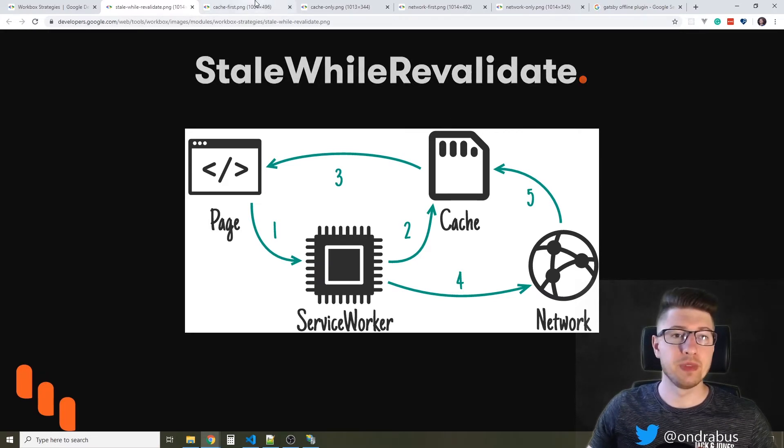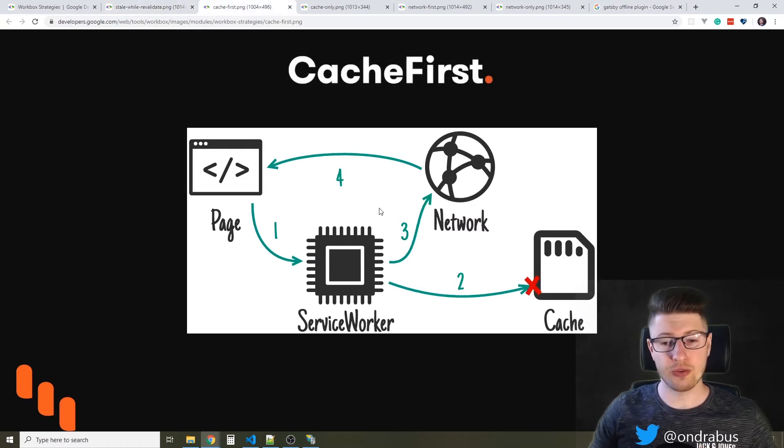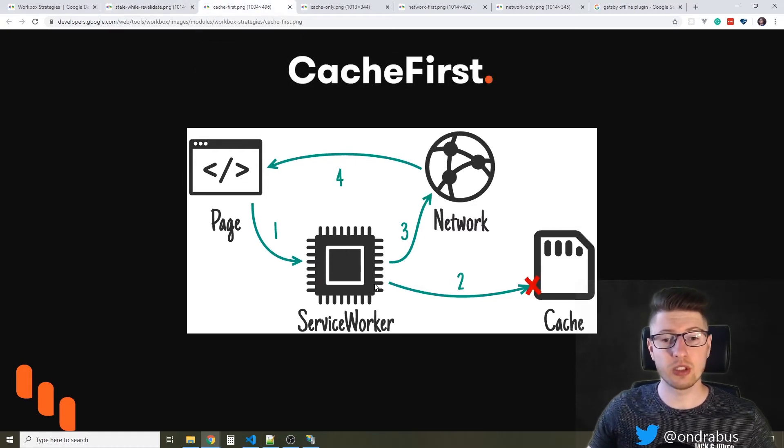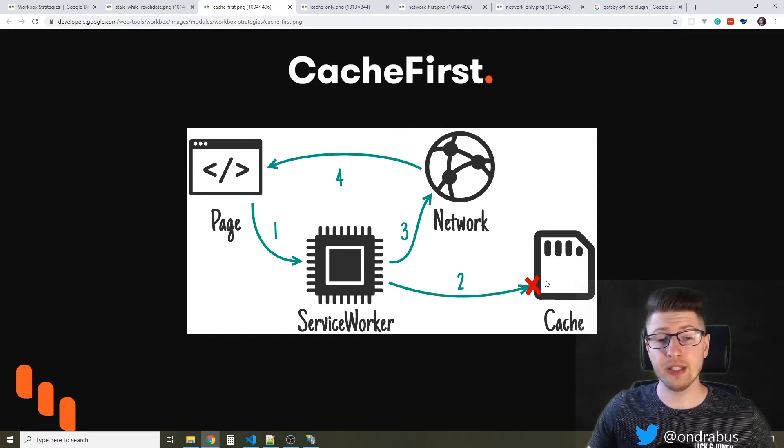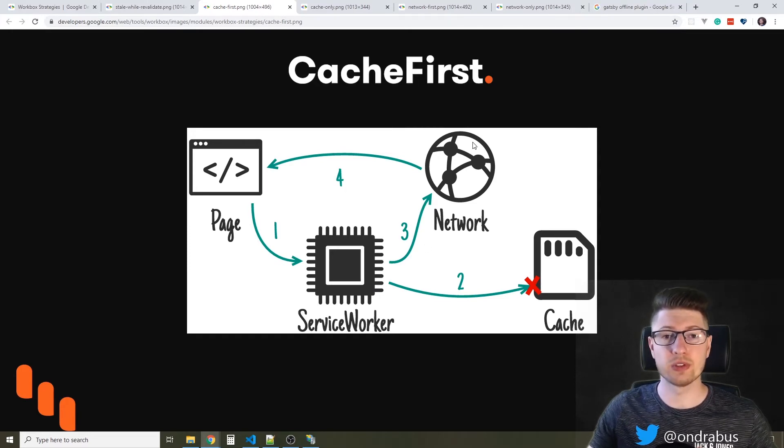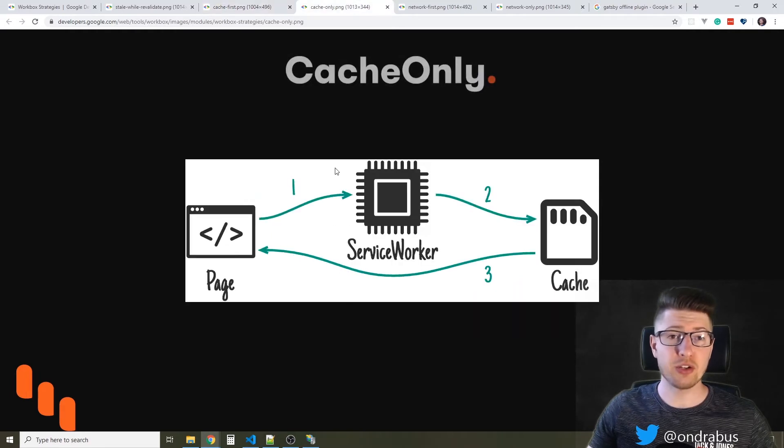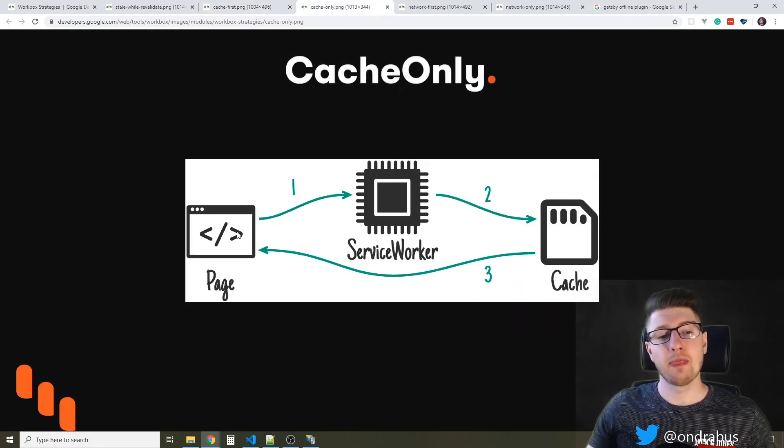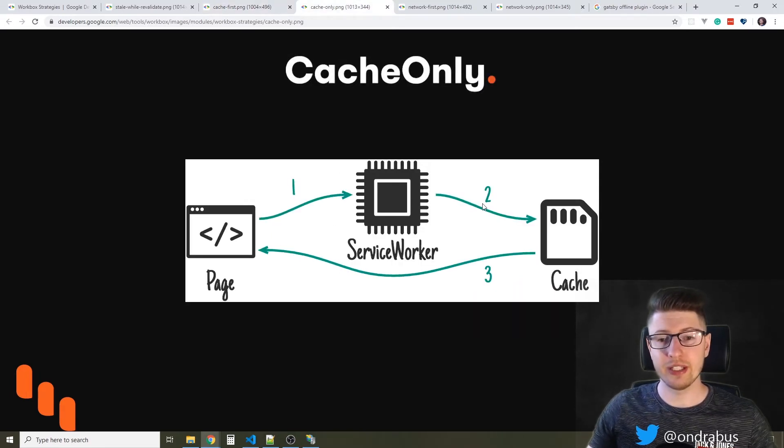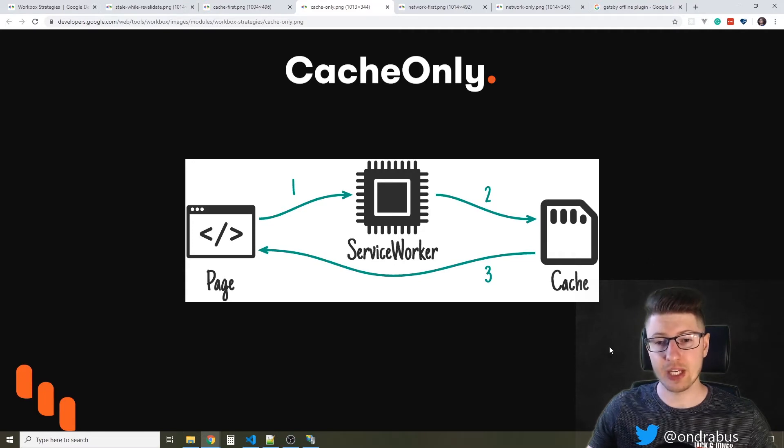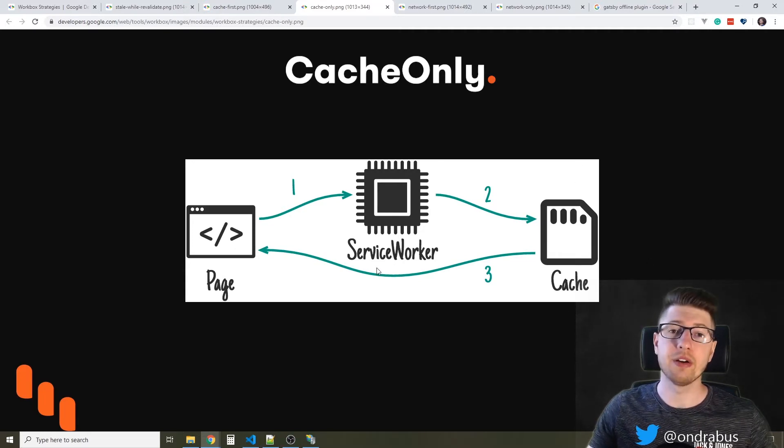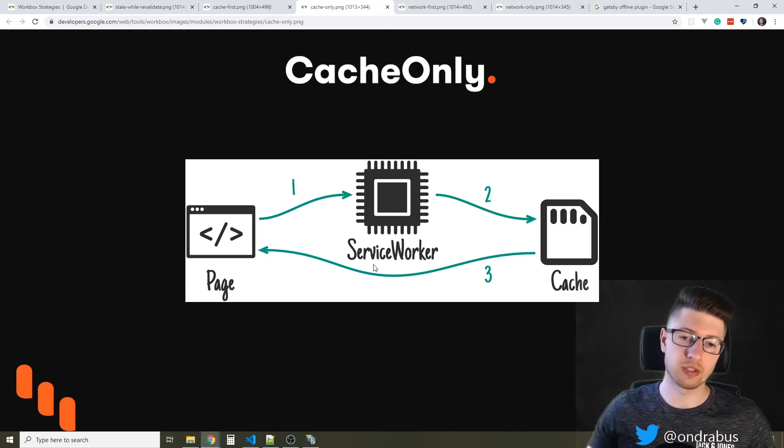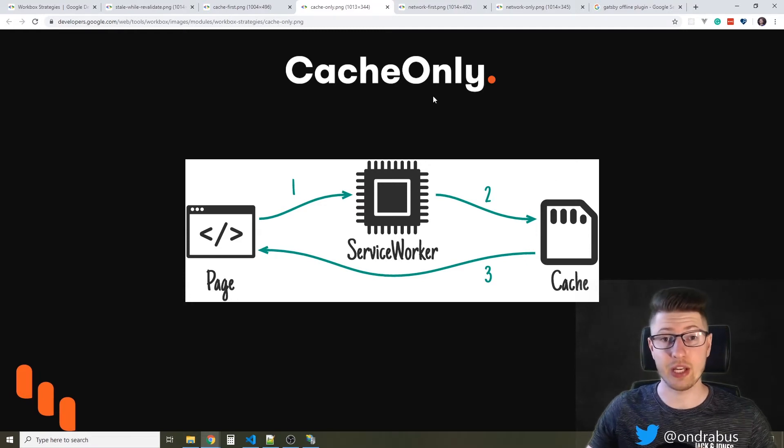The next strategy is cache first. If you want cache first, then the service worker first goes to cache, and if it cannot find the resource, it will ask the remote server. The cache only, on the other hand, works similarly, but if there is a cache miss, so the data are not in cache, it will throw an error. It does not bother going to the remote server, so the data has to be in cache.